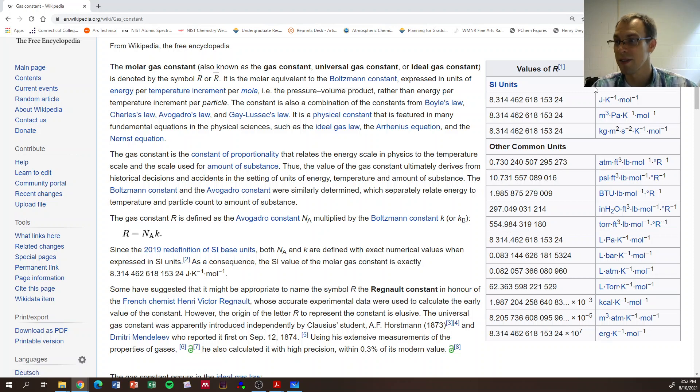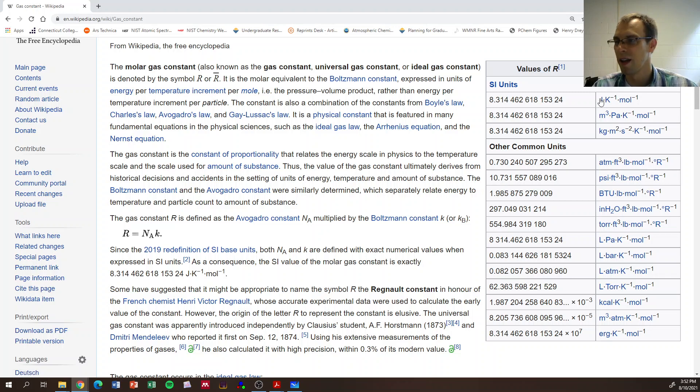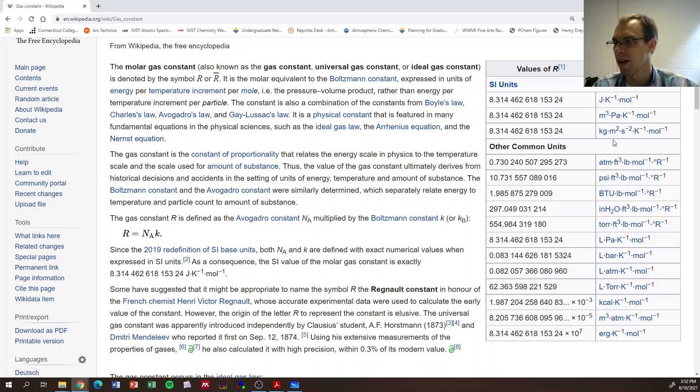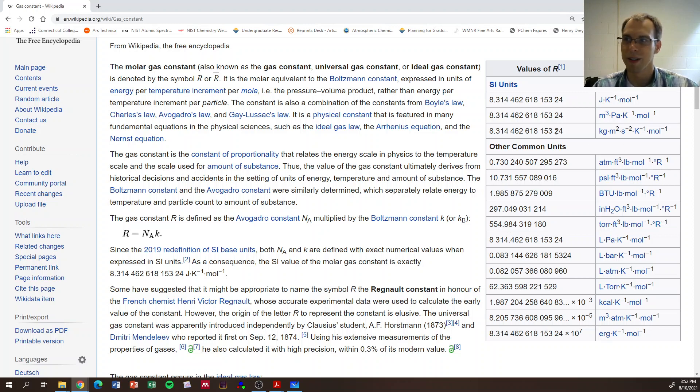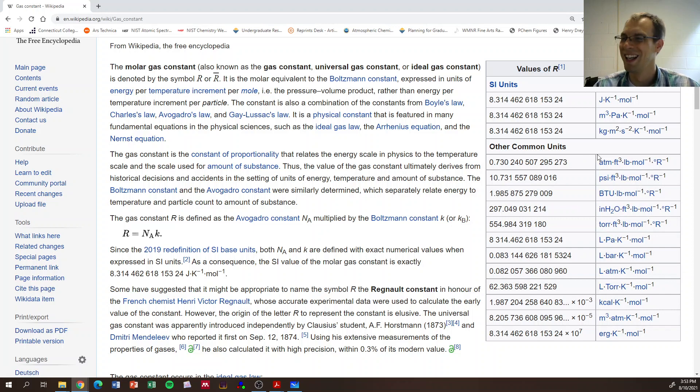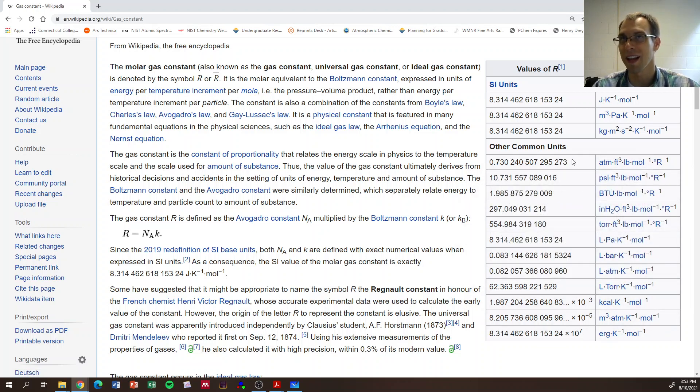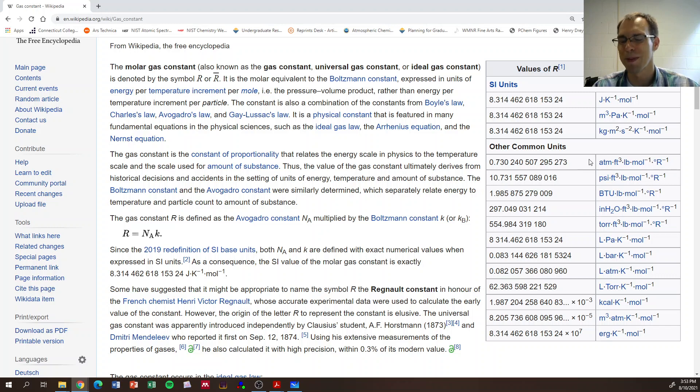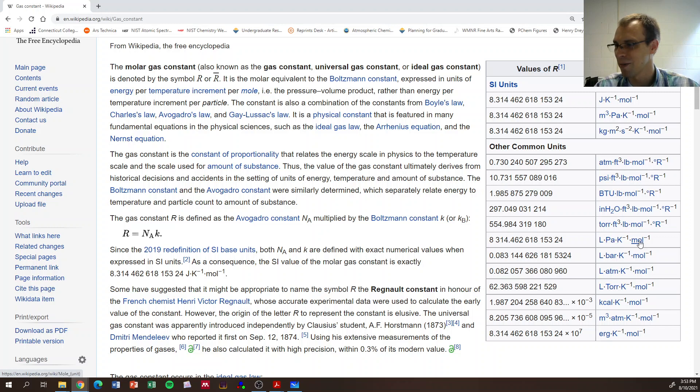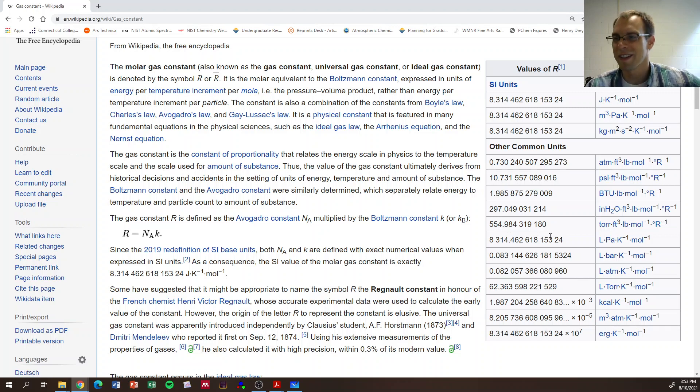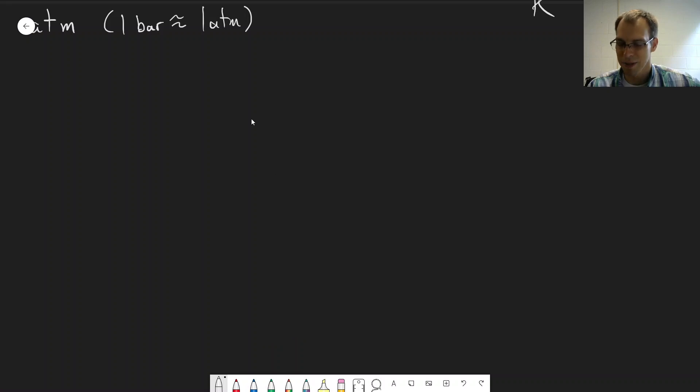You can also write it as cubic meter pascal per mole per kelvin or kilogram meter squared per second squared per kelvin per mole. All of these will cancel out with commonly used SI units. Other units you can have include atmosphere cubic foot pound mole per degree Rankine, which is basically degrees Fahrenheit but like Kelvin - an absolute scale commonly used in engineering in the United States. You can see there's lots of different values of the gas constant that are possible. The key is to pick the one that is useful for what you are measuring.